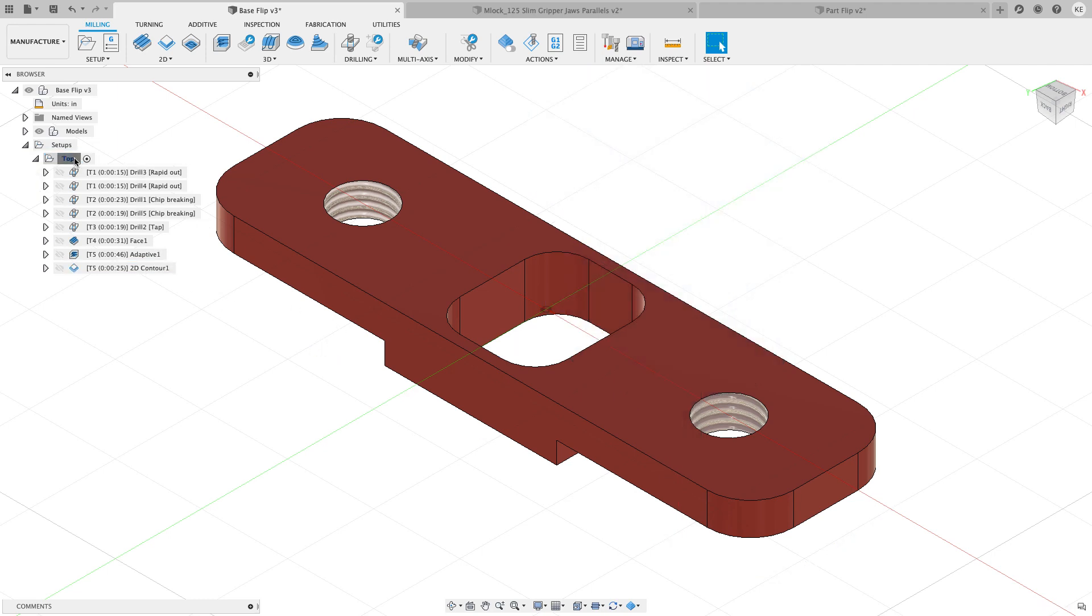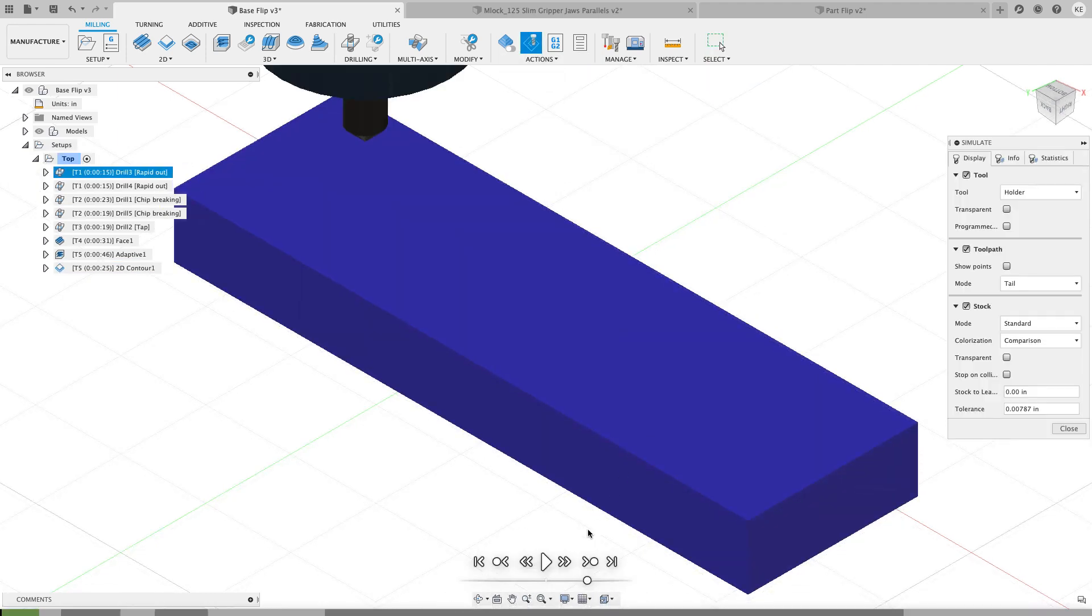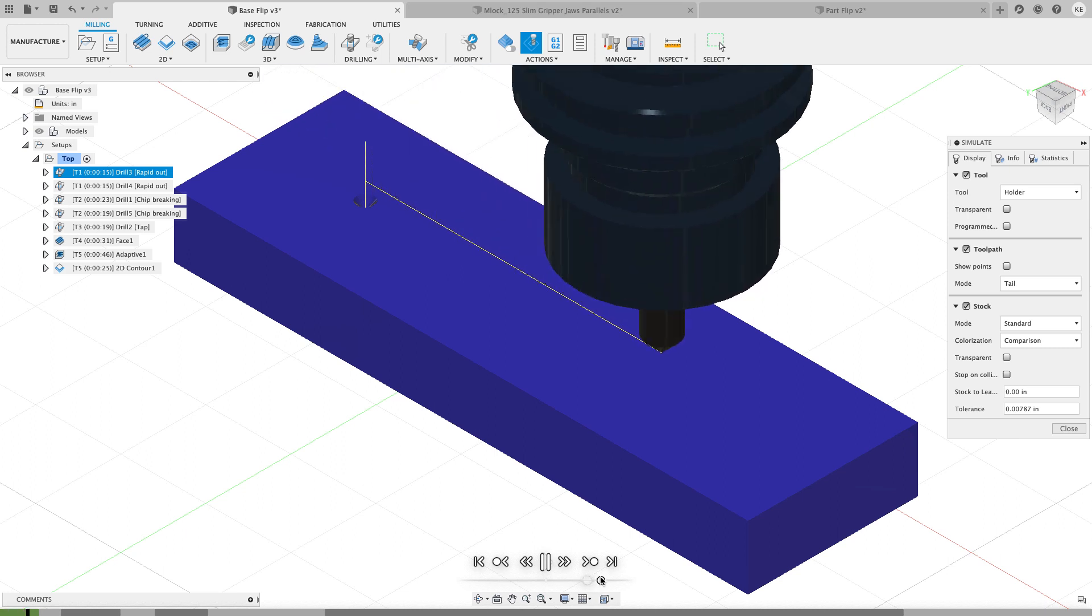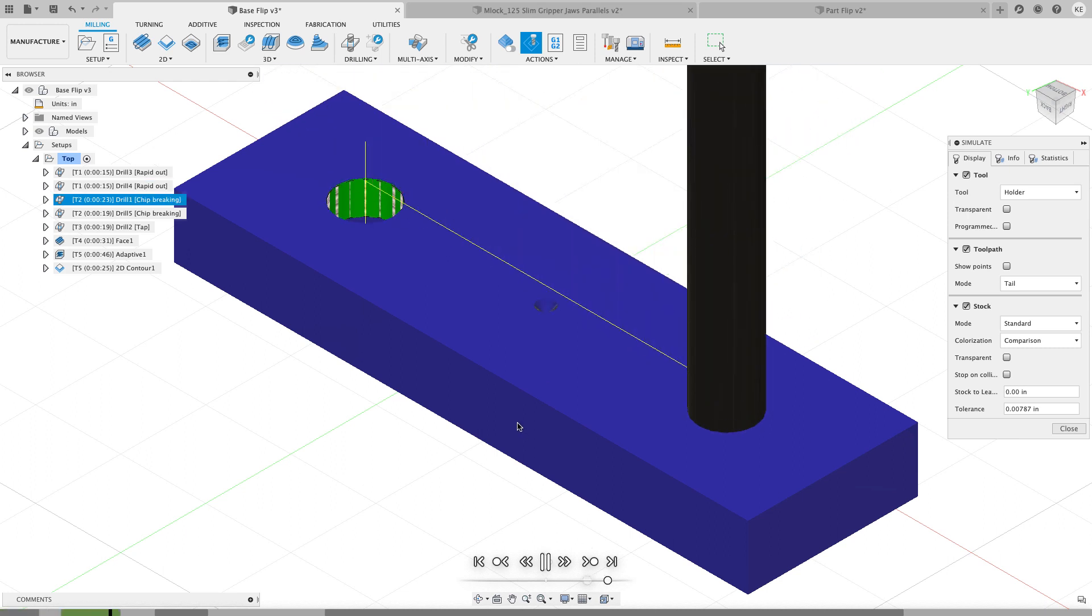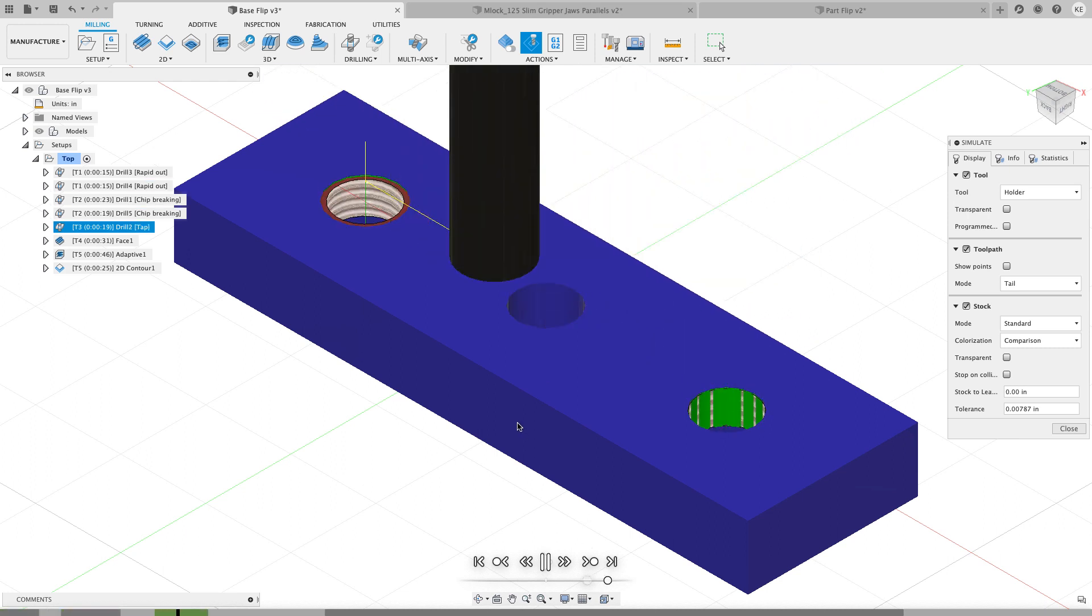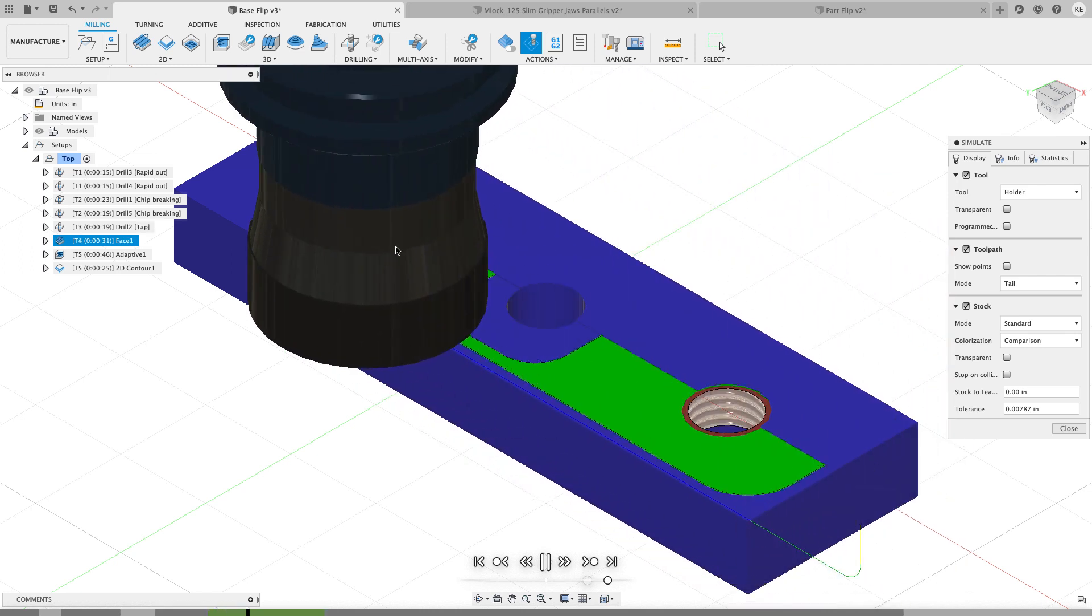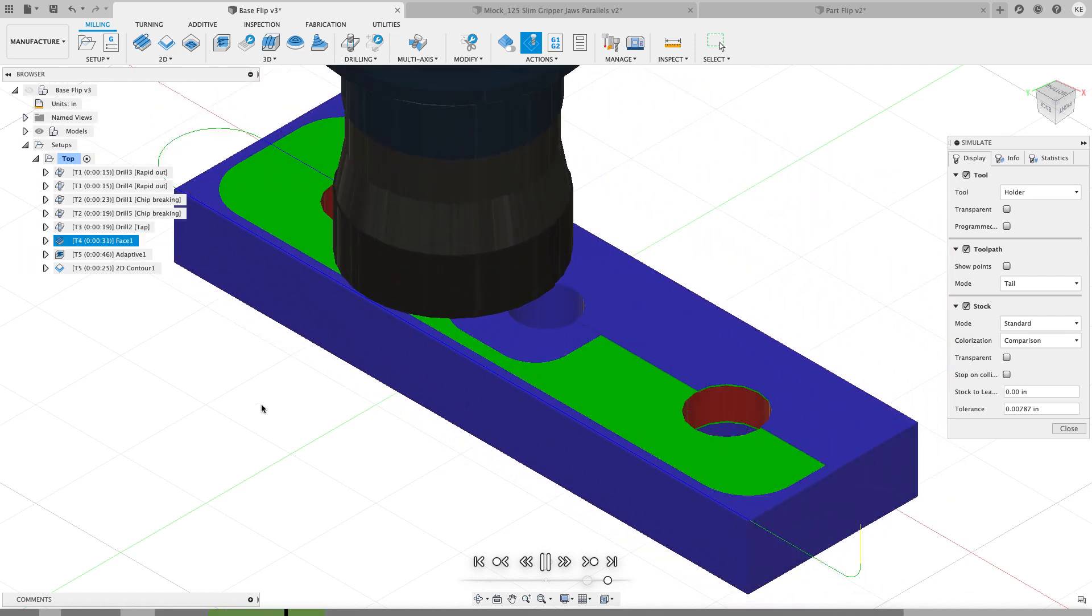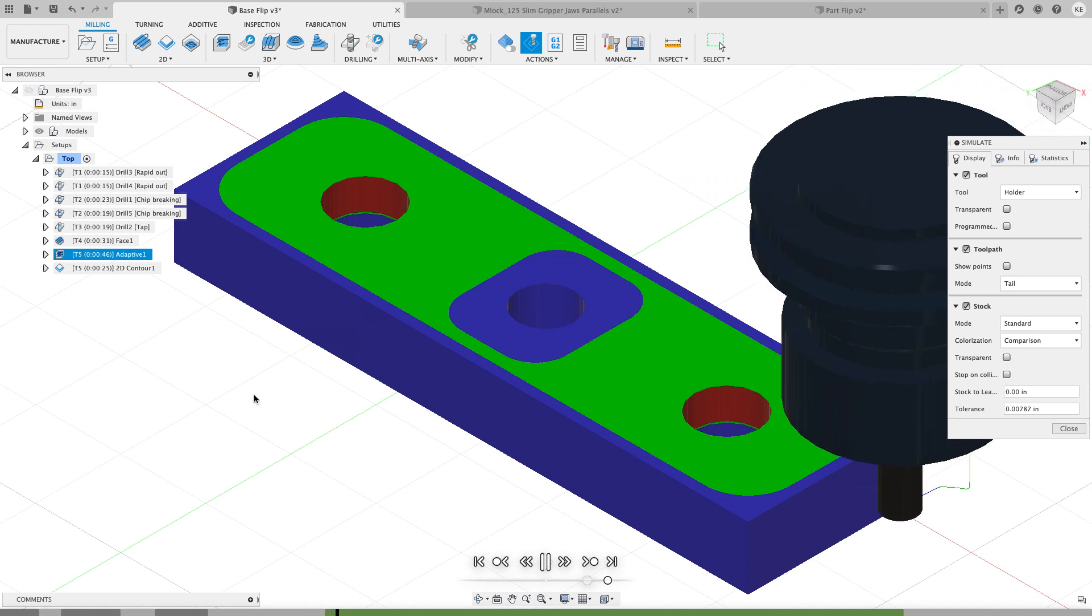So let's do a quick simulate on this. I'm going to hit play. I'll let it go somewhat quick here since we're not super concerned about the toolpaths, we just want to see the results at the end when we're done. I can turn this off to make it look a little better.